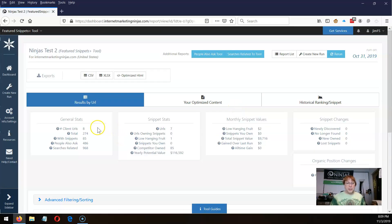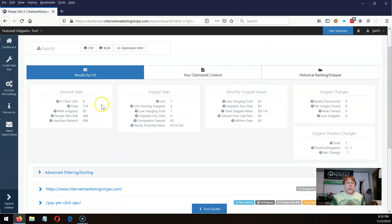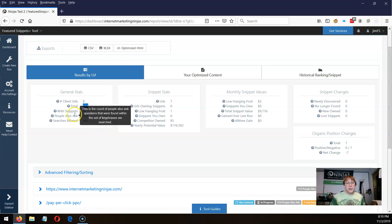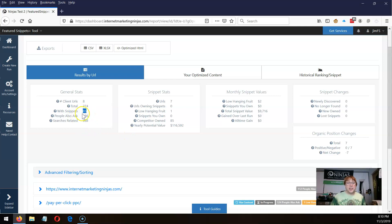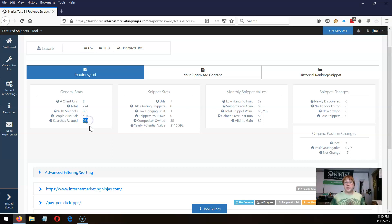Up at the top we have a little summary. There were eight URLs checked with this run, 274 phrases were run through, 85 of those had featured snippets, 486 people also asked questions we were able to grab, and 968 searches related to — and then there are some other summaries over here.